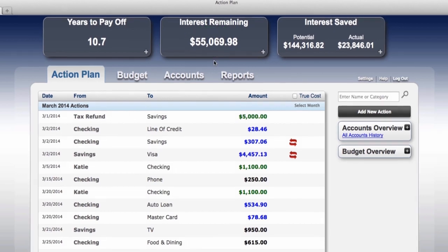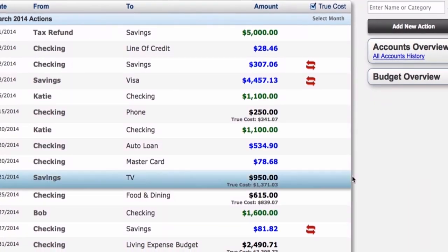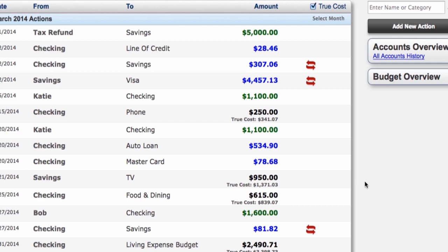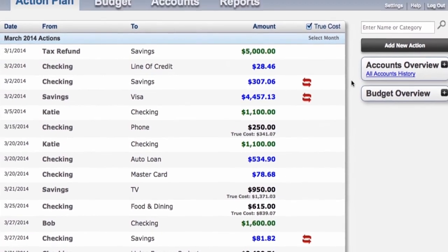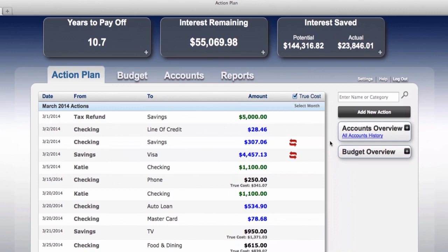But take a look here — the true cost of that TV, we learn, is $1,371.03. Meaning that if the money was not spent on the TV, Bob and Katie would have saved over $700 in future interest charges on their debts. This does not keep you from ever making large purchases again — sometimes that can't be helped, such as a $950 car repair or home repair. The program gives you the actual true costs of your spending decisions in relationship to where you are and where you want to be.